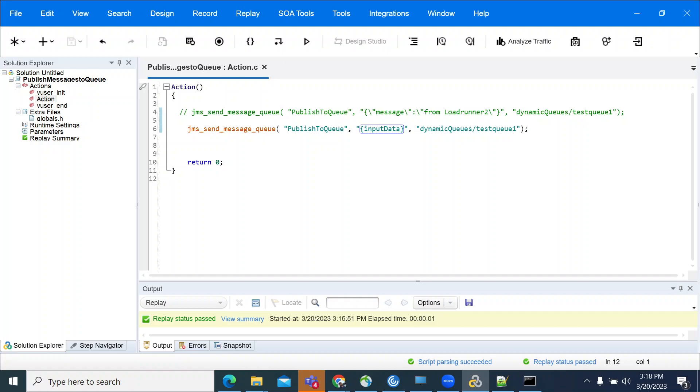Now we have a request from subscribers who want to know how to send an XML message to a queue using LoadRunner. They have some issues, so I'm recording this video. Hope this will help you.